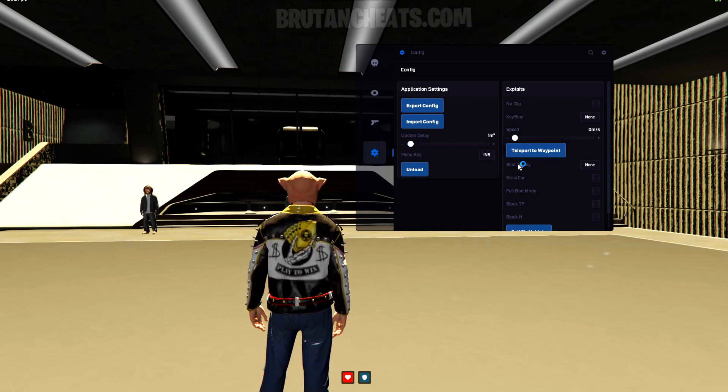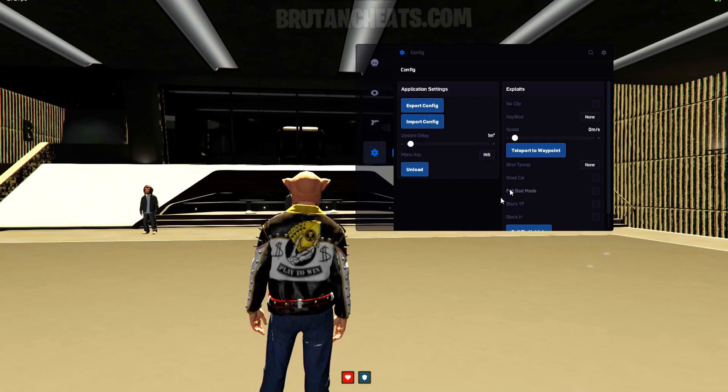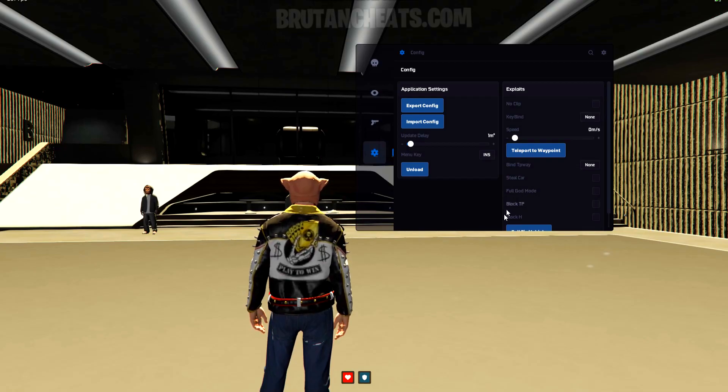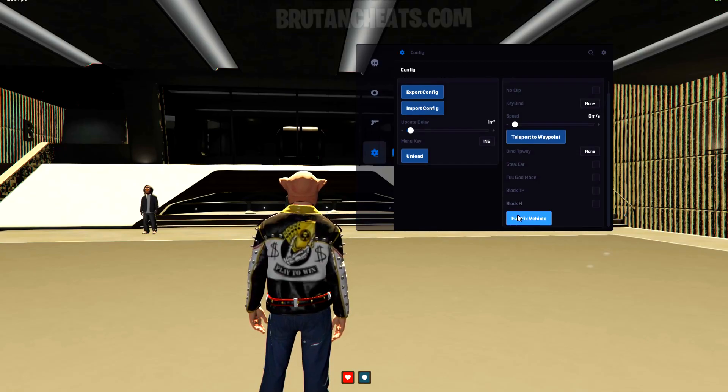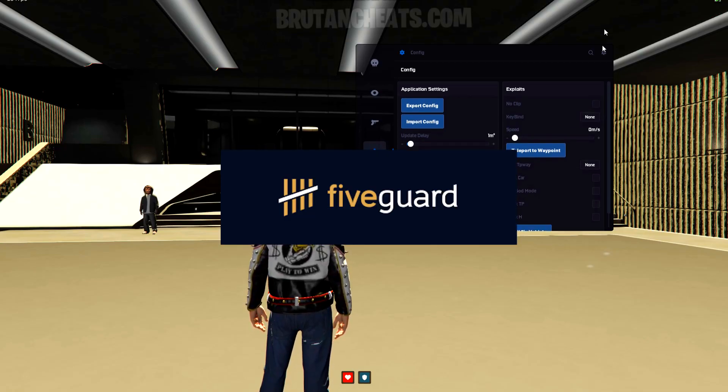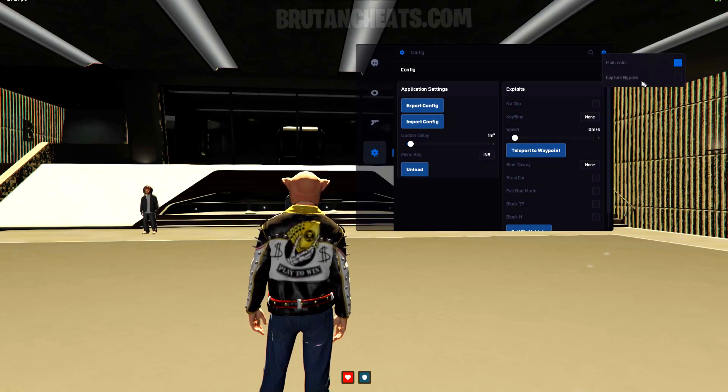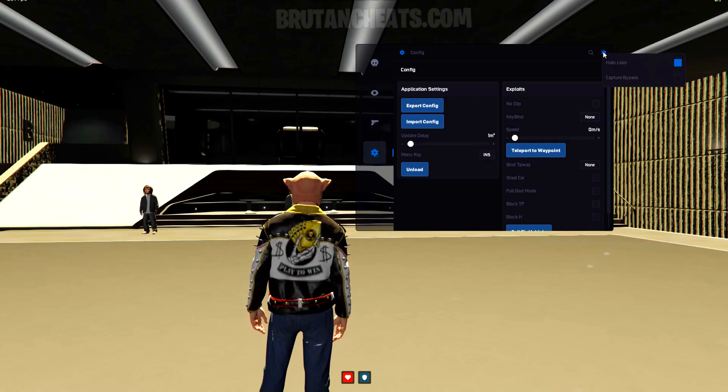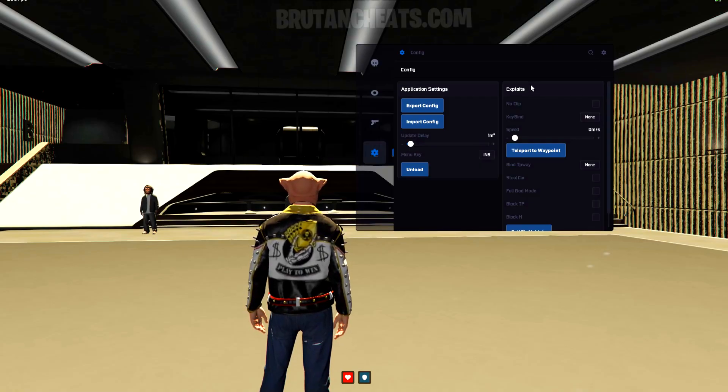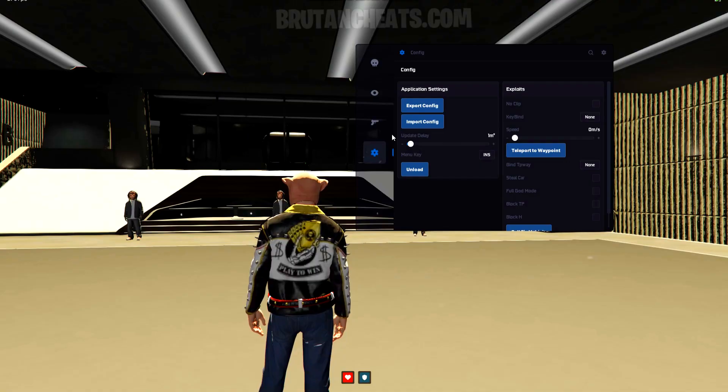And by the way guys, this menu is completely safe on literally every single server. It bypasses finny anti-cheat, five guard, reaper, and wave shield easily with zero ban chance. Also, the menu is 100% stream proof, discord screen share proof, and safe from PC checks.